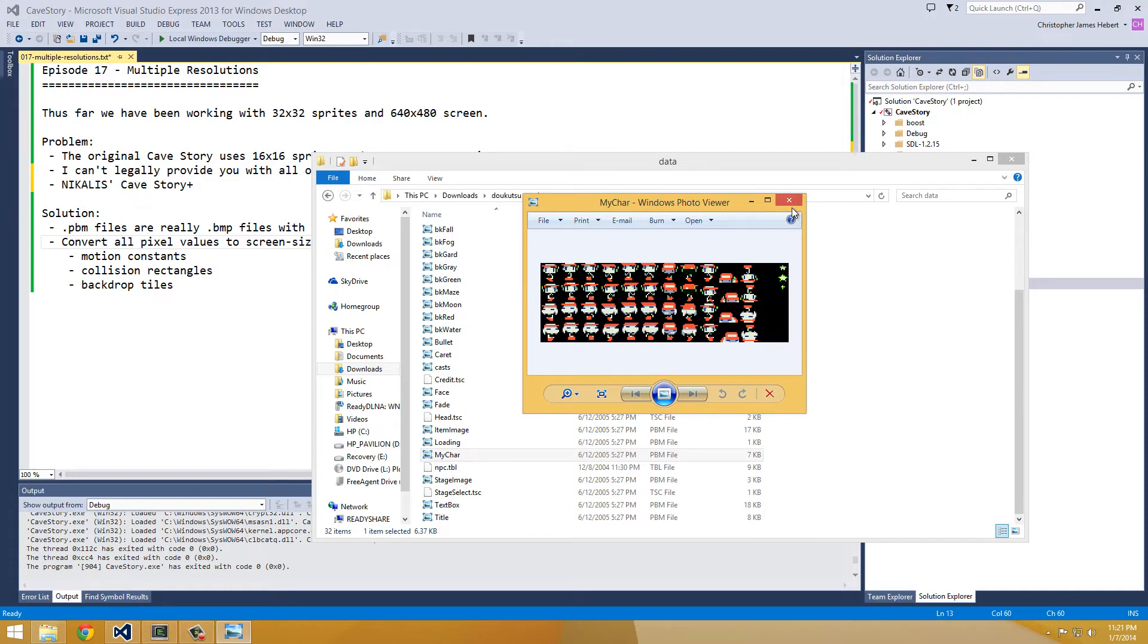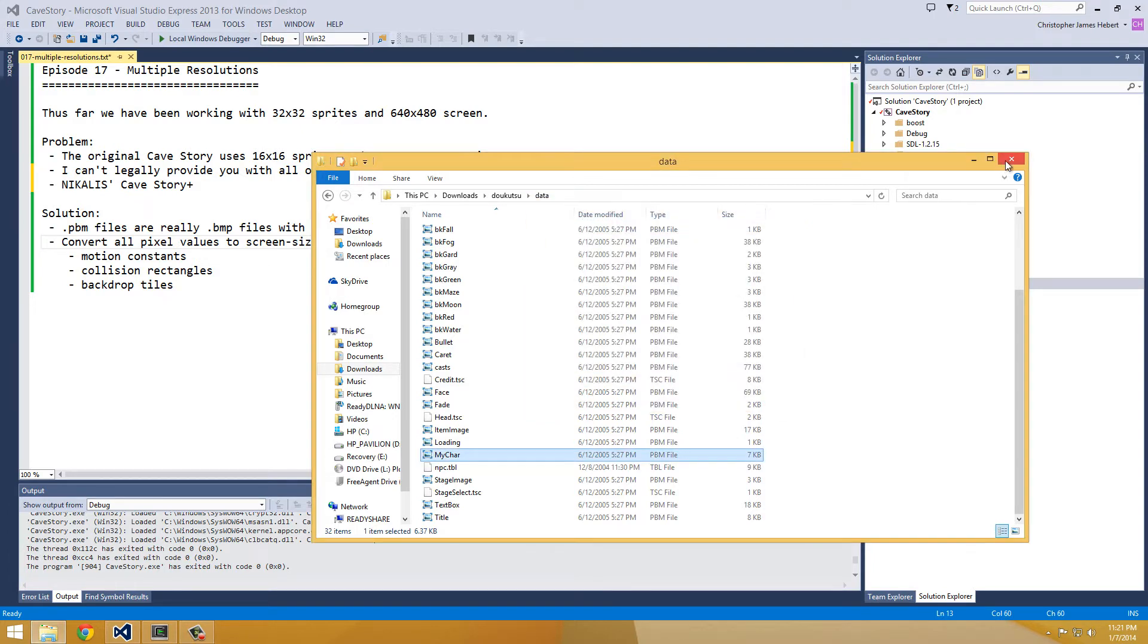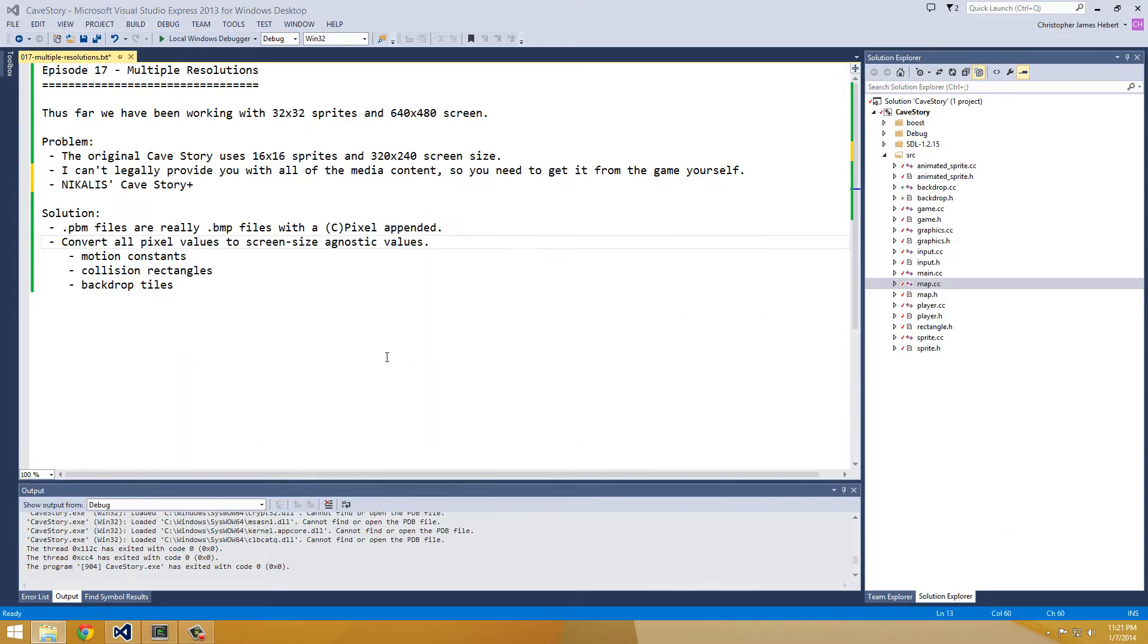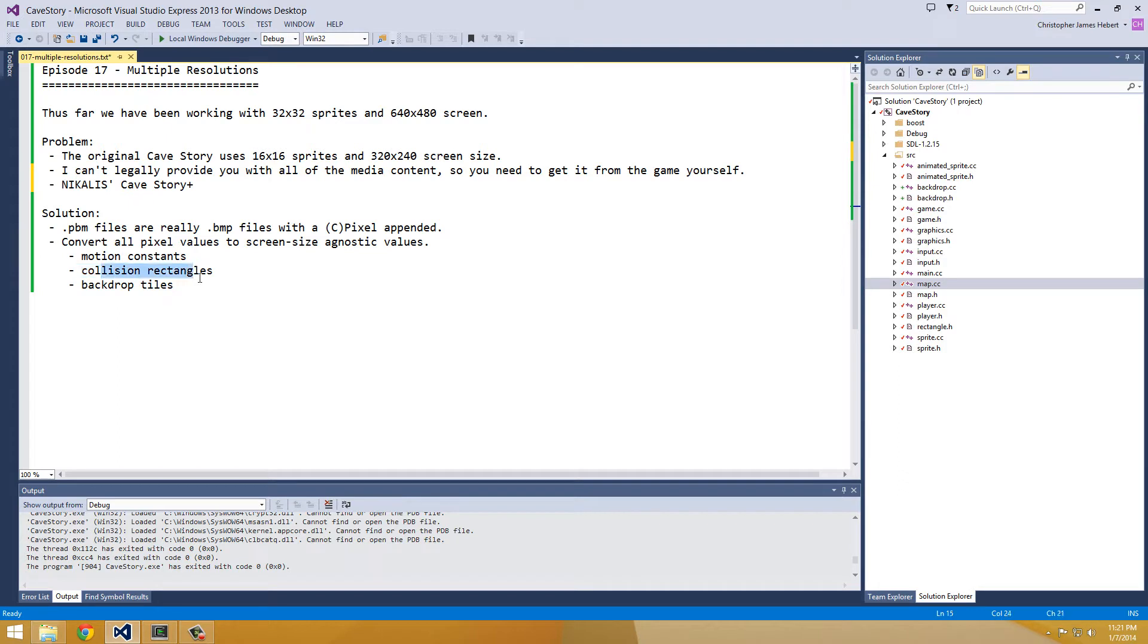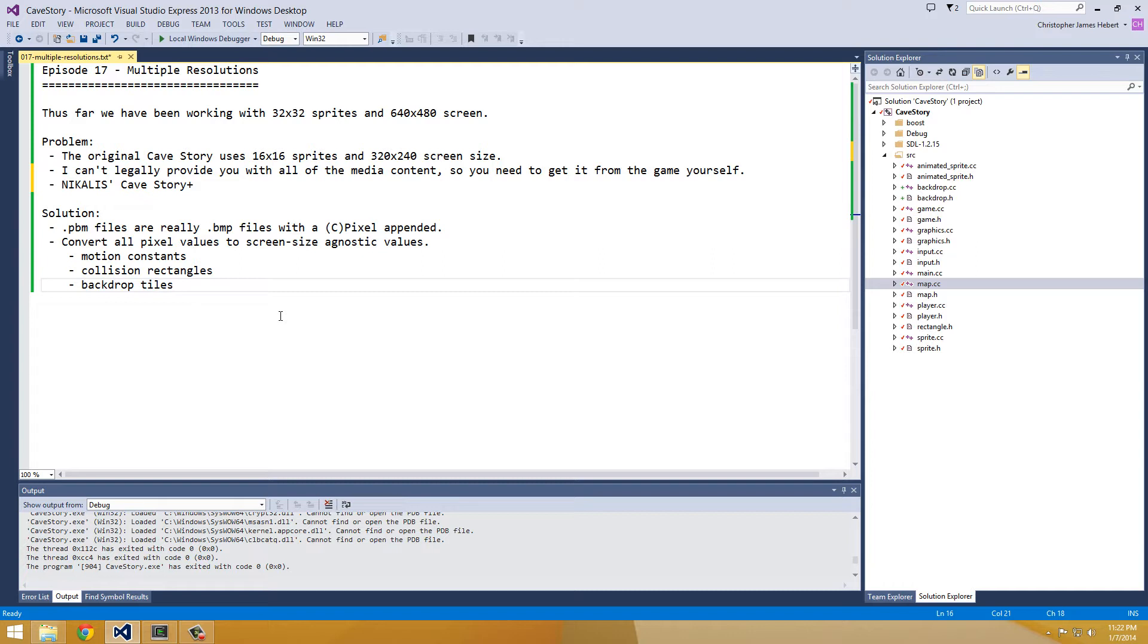You can get those from the actual game. So those are the sprites that I'm going to have you guys use from now on. I'll tell you the names of them, but I'll probably keep using the 32x32 sprites, but I can't legally provide you with them, so that's why we're switching. Anyway, so what we're going to need to do in order to do this is convert all of our pixel values to screen size agnostic values, and that's because we have our motion constants, which are based on a 640x480 screen size. Our collision rectangles are still based on a 32x32 sprite size. And our backdrop tiles are 128x128, and we'll have to fix that.